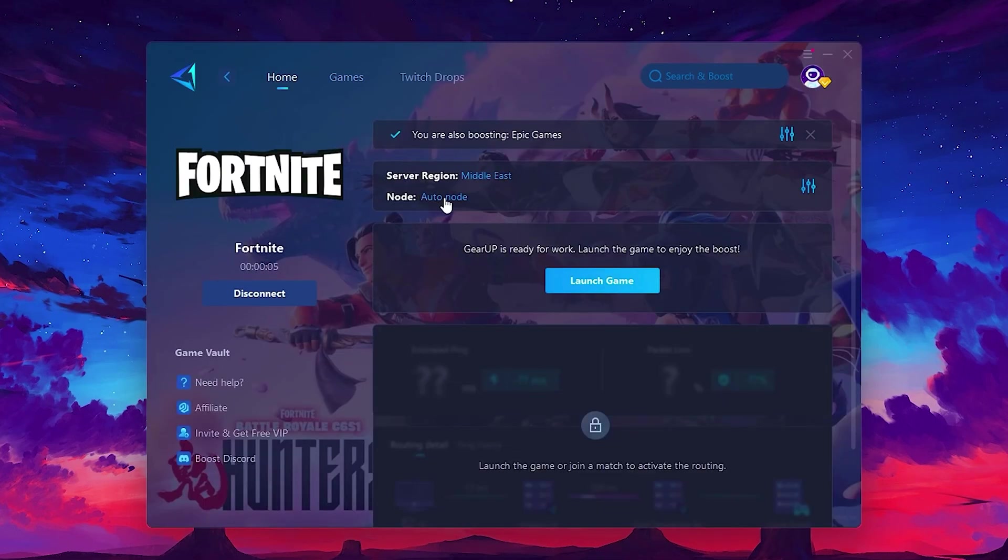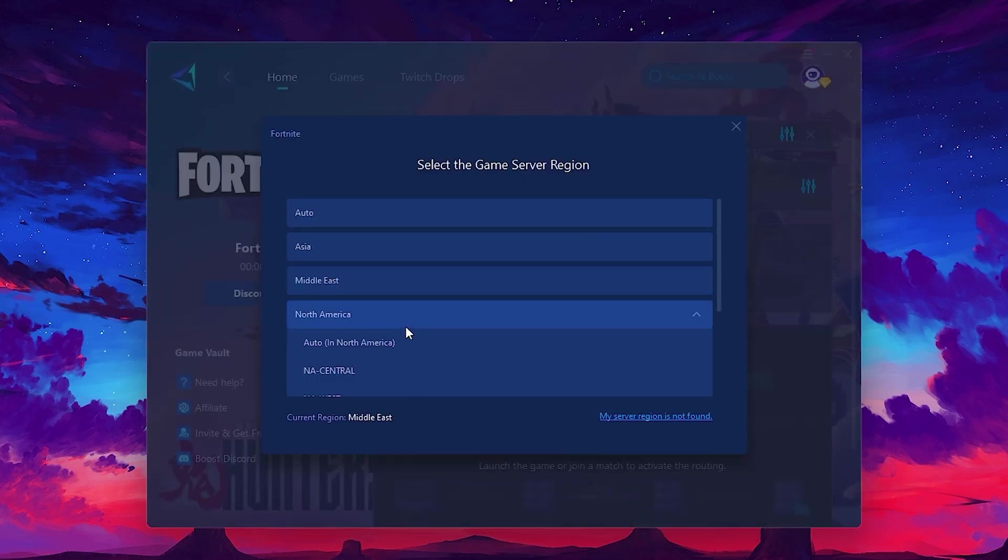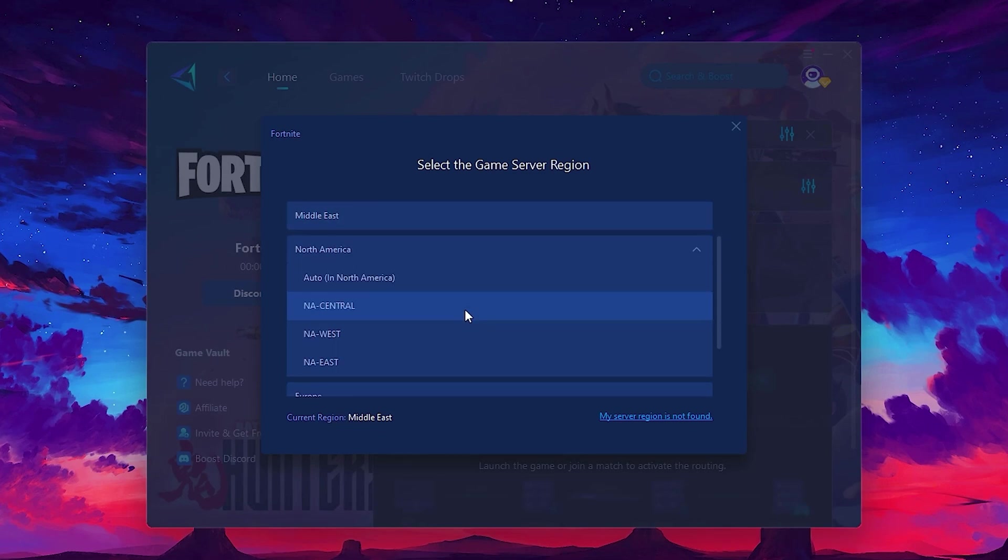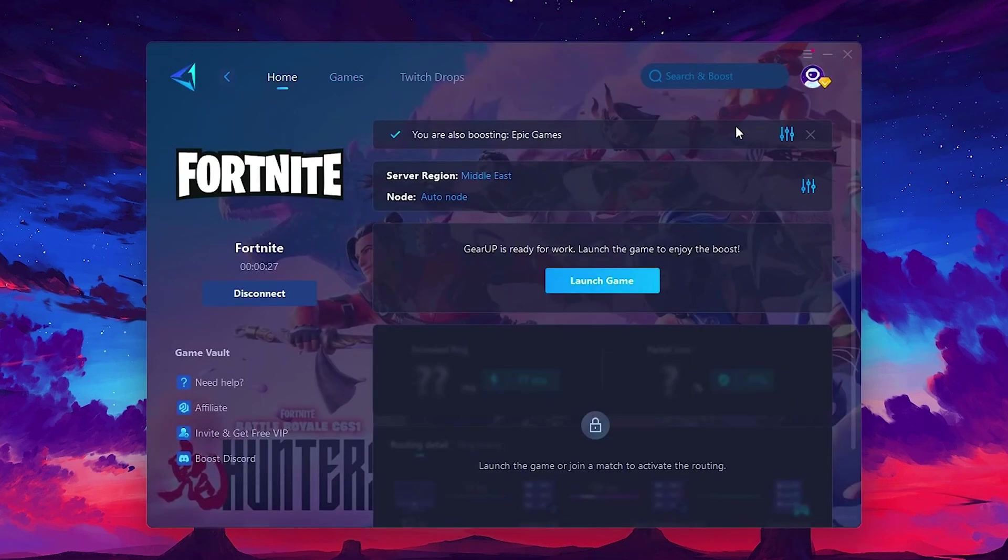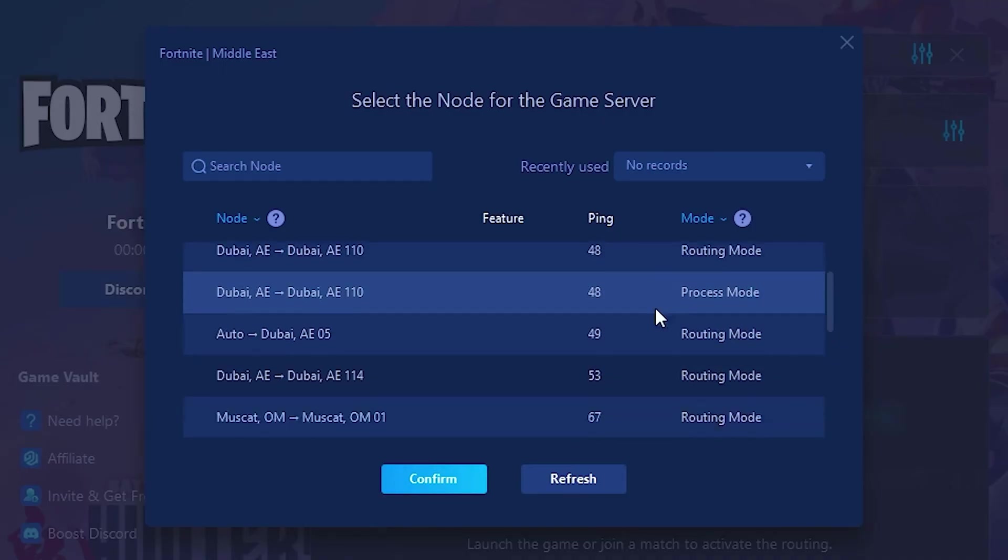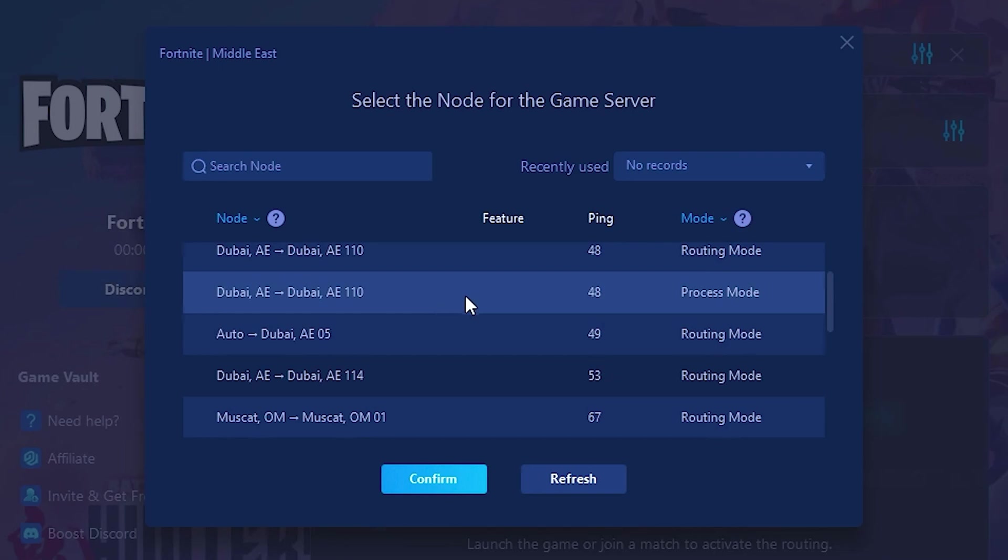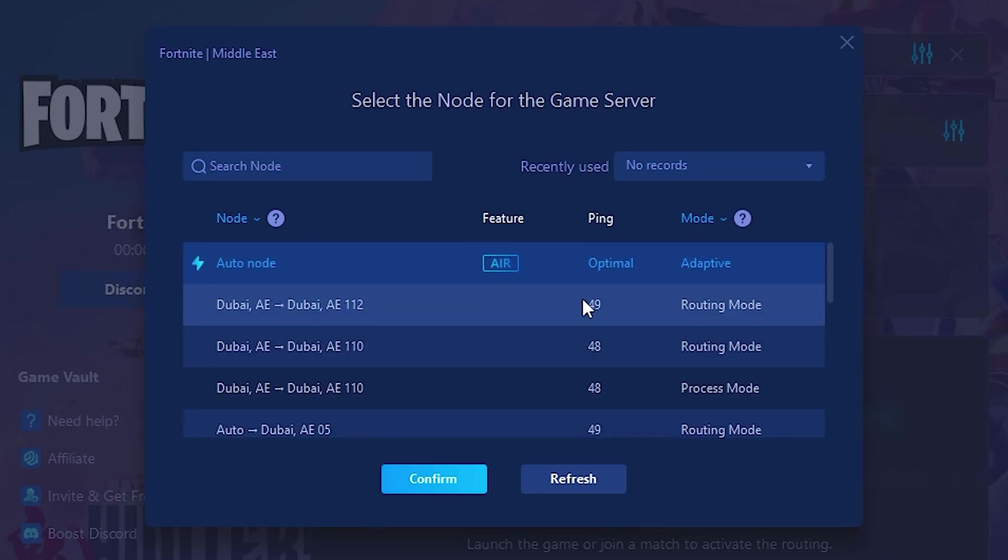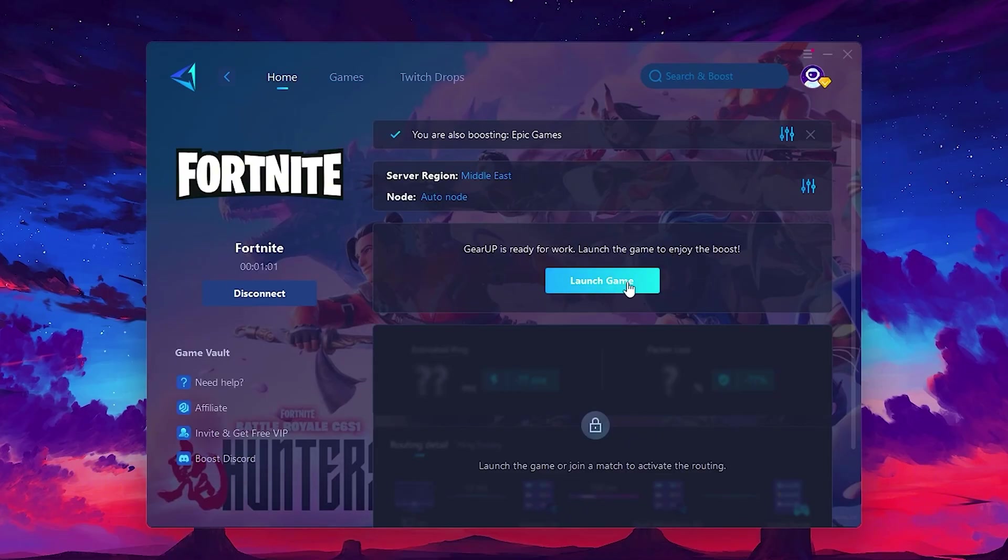Next, you'll need to choose your server region. Select the nearest server for the best connection. In my case, the middle server works best. After selecting the server, close the window. Now go to the Node tab where you'll see a list of servers available in the Middle East. Choose the nearest one or let GearUp automatically pick the best server for you. I recommend setting it to Automatic for the best results. Finally, close the window and launch your game using GearUp Booster. This will help you optimize Fortnite or any other game for lower ping and higher FPS.